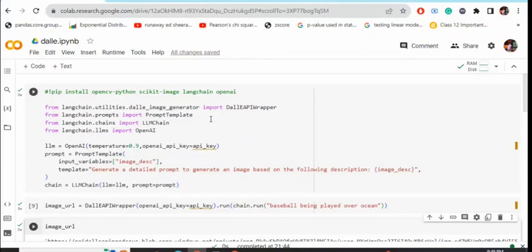Hi everyone, today I'm talking about how we can integrate DALL-E, the text-to-image model, using LangChain into a local system. Let's get started. It's just a few lines of code, so first of all we will be installing a few packages.